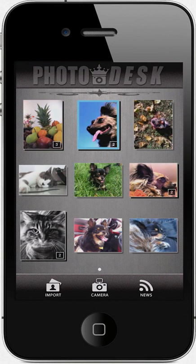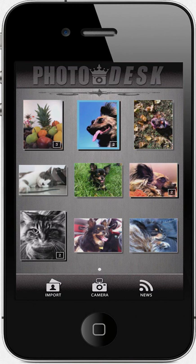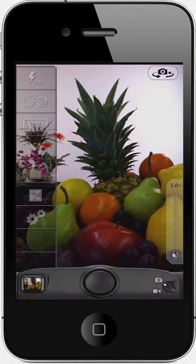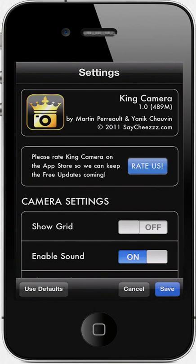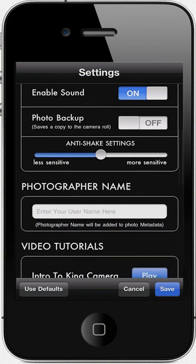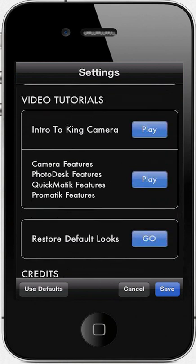And there you have it. You now know how to take a photo in King Camera, quickly apply a look to it in Quickmatic, or edit your photo in more detail in Promatic. When you are happy with the results, you can easily share them with your friends. I invite you to explore King Camera and play around with it. Should you wish for me to show you in detail the Camera, the Photo Desk, the Quickmatic, and the Promatic modules, simply watch their respective tutorial available in King Camera settings. Have fun!